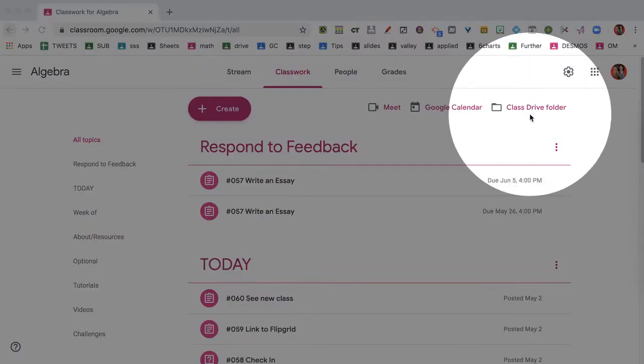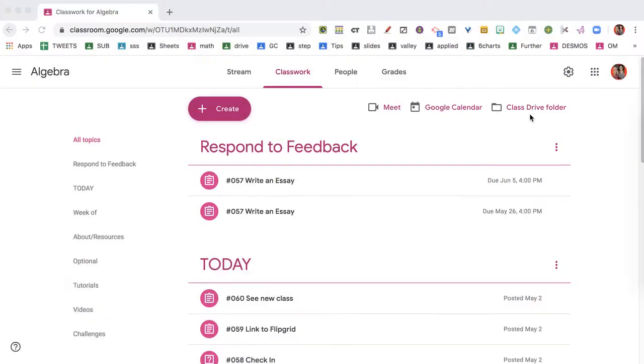The Class Drive folder is right on the Classwork page. As a teacher and as a student, you're both going to have one, so it feels a little confusing about the Class Drive folder, but it's not actually for the class.